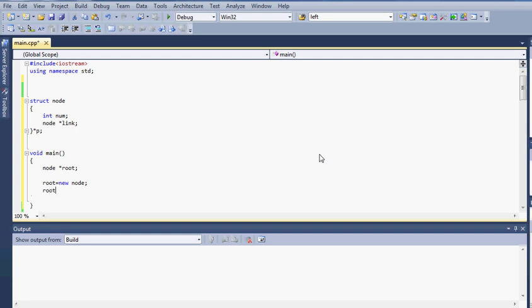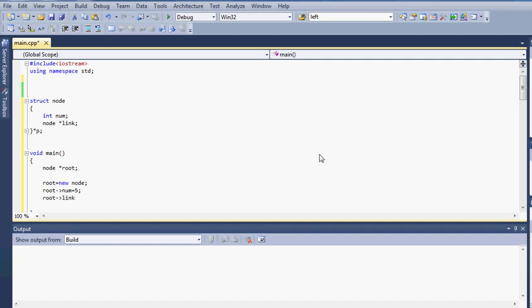So if I do root pointer num equals 5 and then I want to do root link. Now what I have done is that after I have entered a value inside the num variable, I have to make sure I have root pointing to the link. And then I believe you have to set equal to p and p equals root.